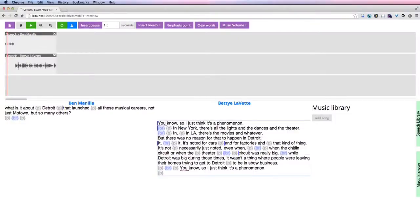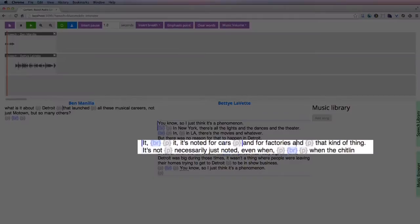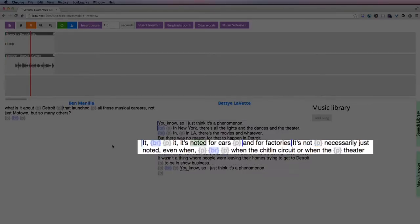The transcript also includes tokens for breaths and pauses that the producer can insert or delete to change the rhythm of the speech. If the producer adds a period to the transcript, the system automatically inserts a breath and a pause in the speech.